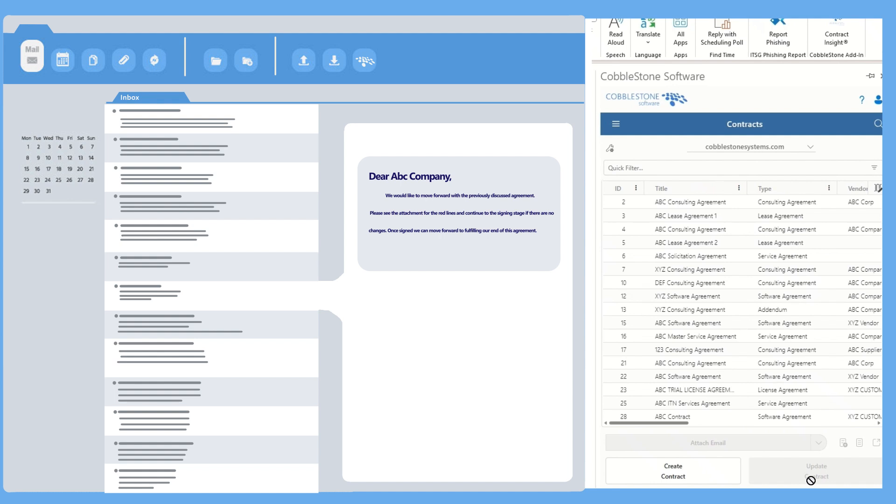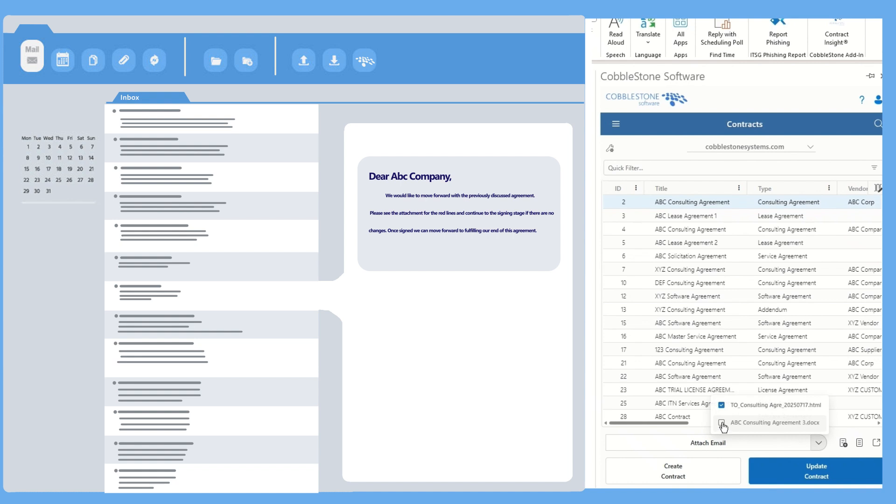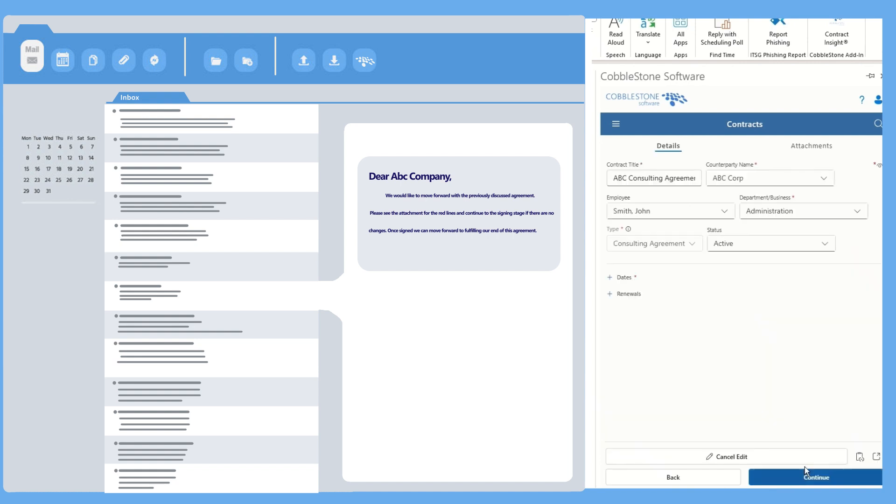Already got contracts in the system? No problem. Beyond creating new ones, you can quickly and efficiently update existing contracts, including metadata fields and attachments, all without breaking your workflow.